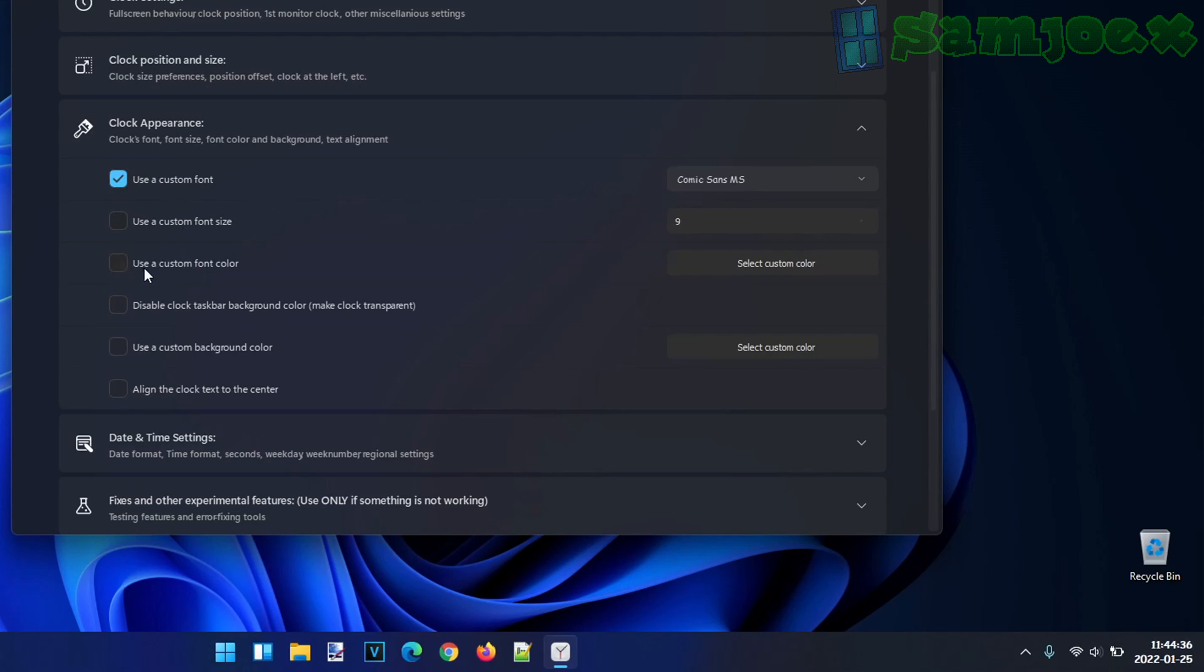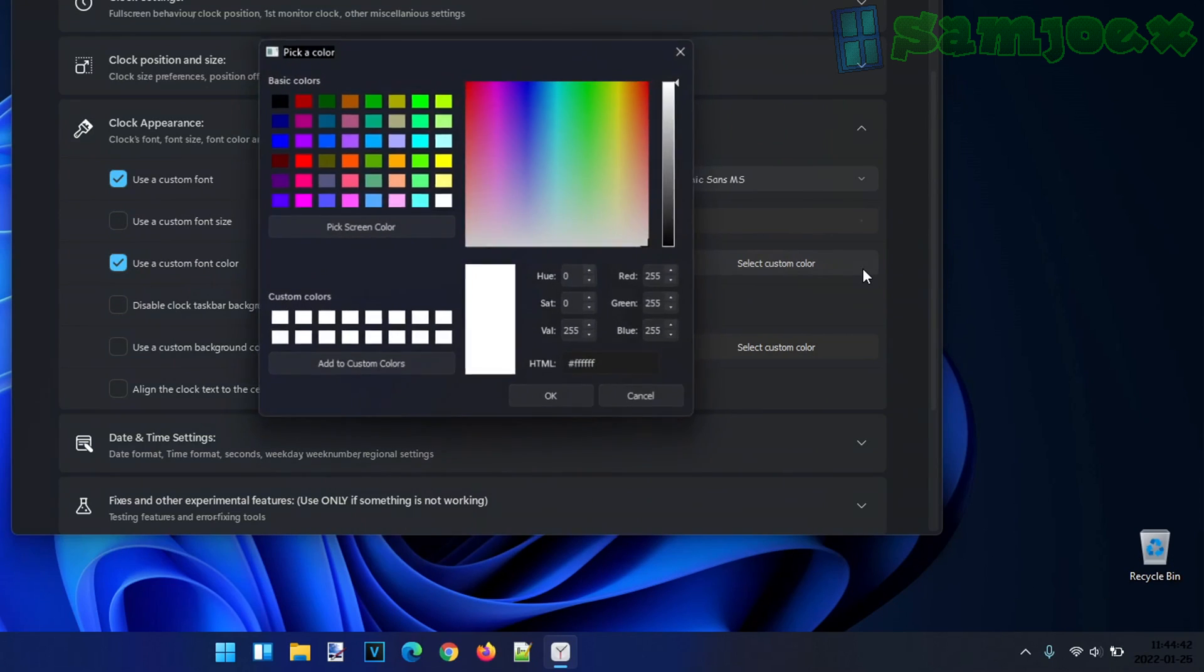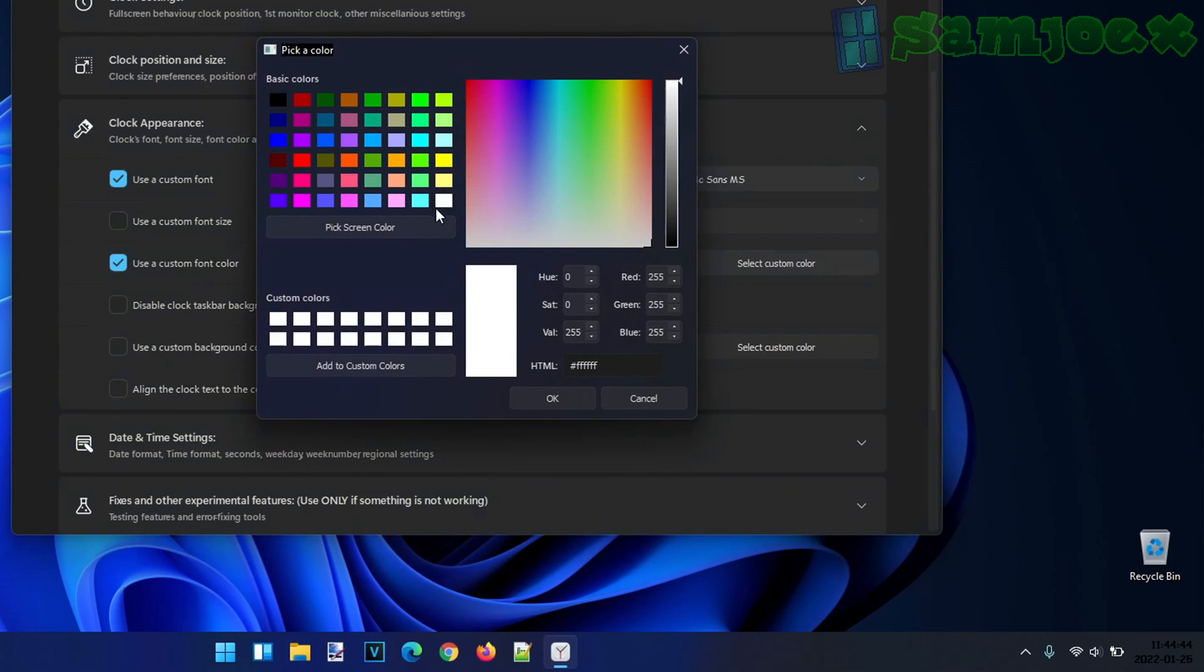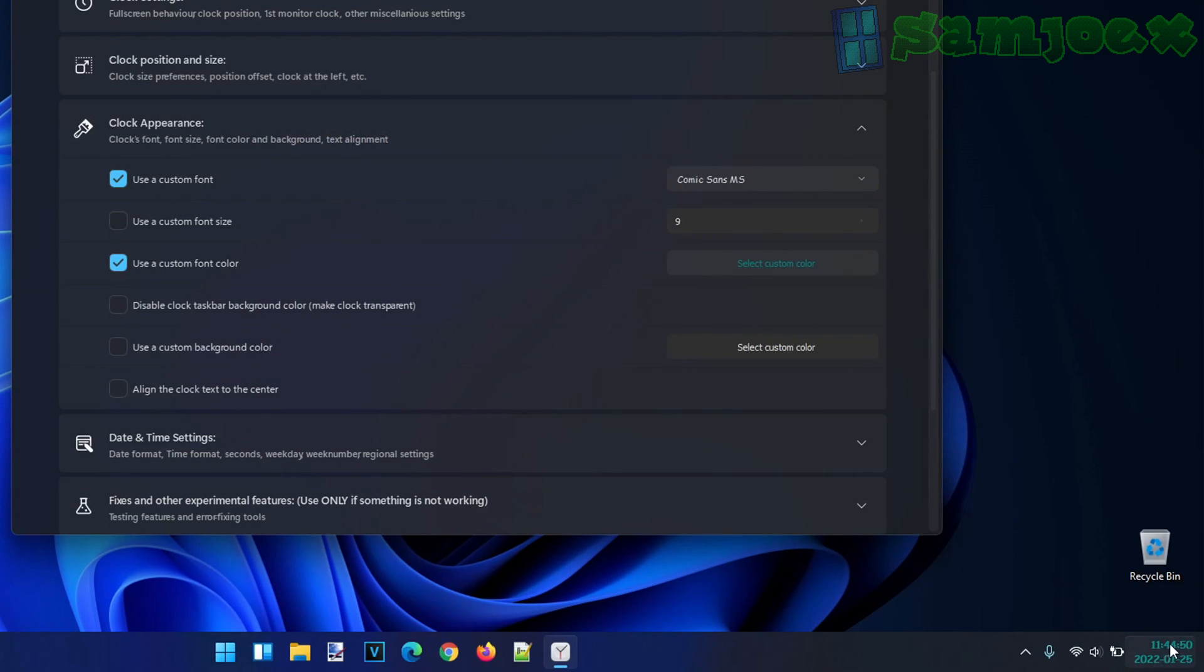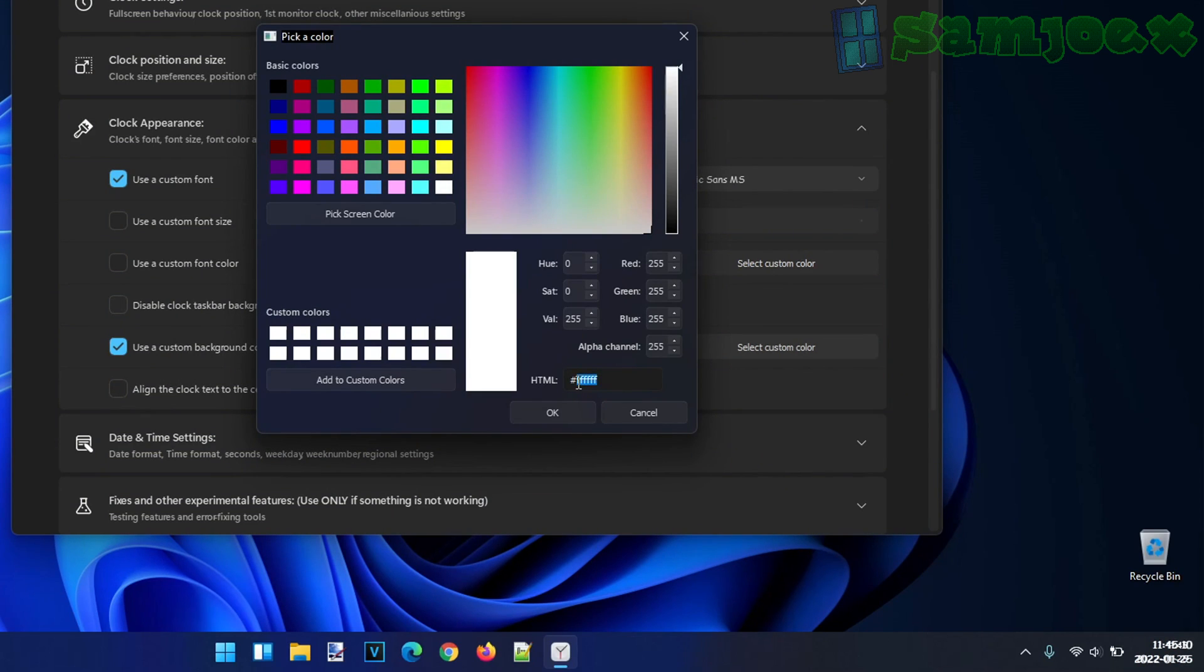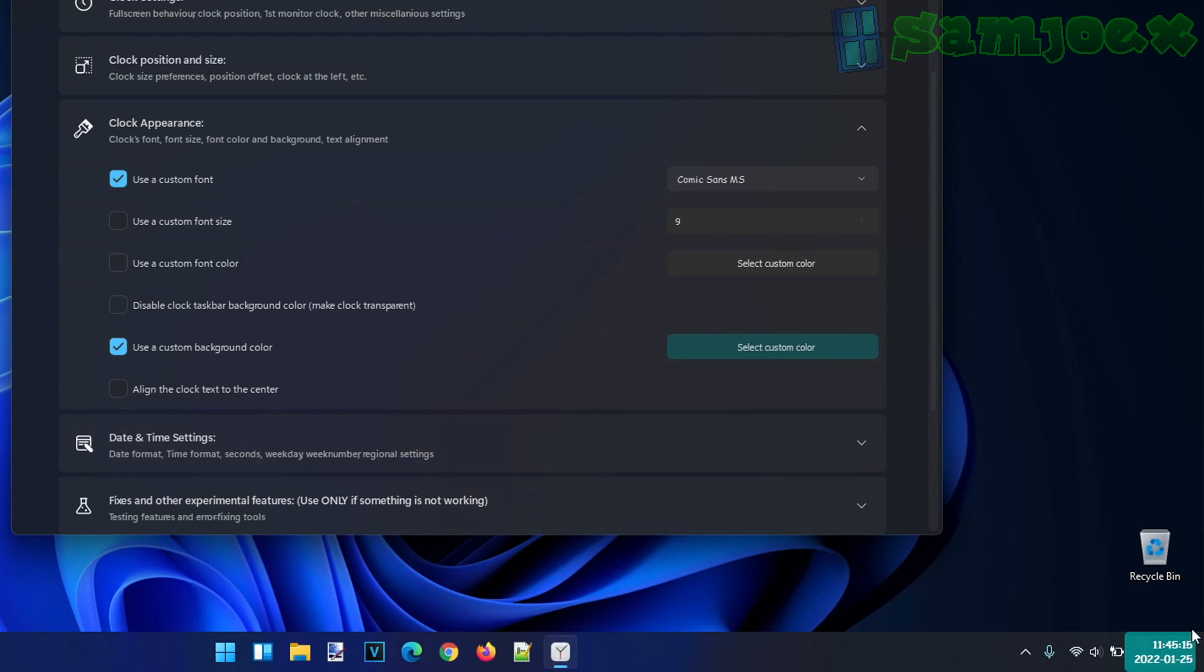You can also customize the color of the font. You can select, say, the Windows 98 default color. And behold, you can even enable a custom background color. Say you want the Windows 98 default color on it again. And behold, you can have it.